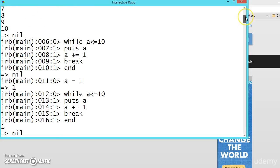So break is used to break the loop based on the condition according to the requirement. Hope you understood. Meet you in the next video.